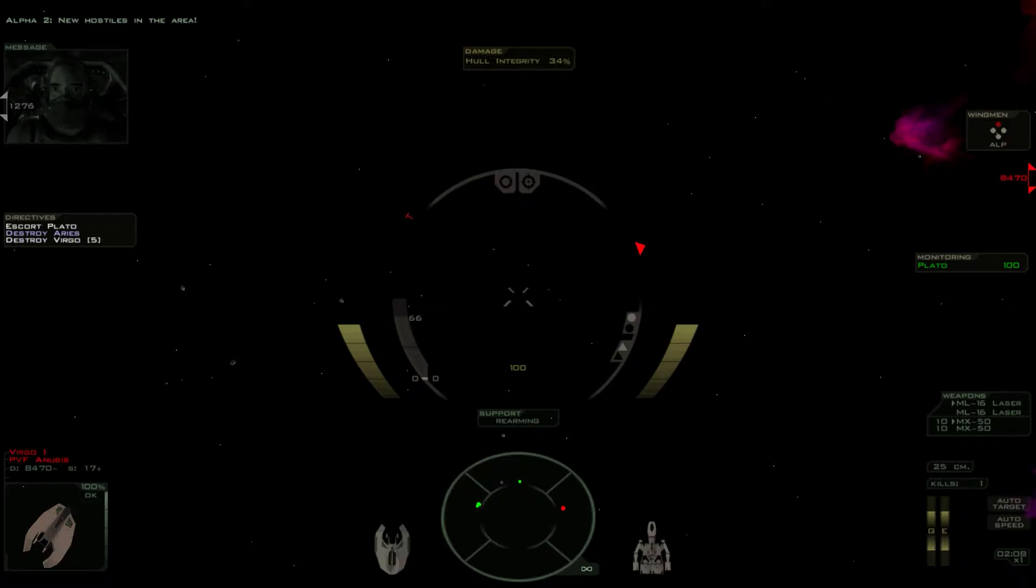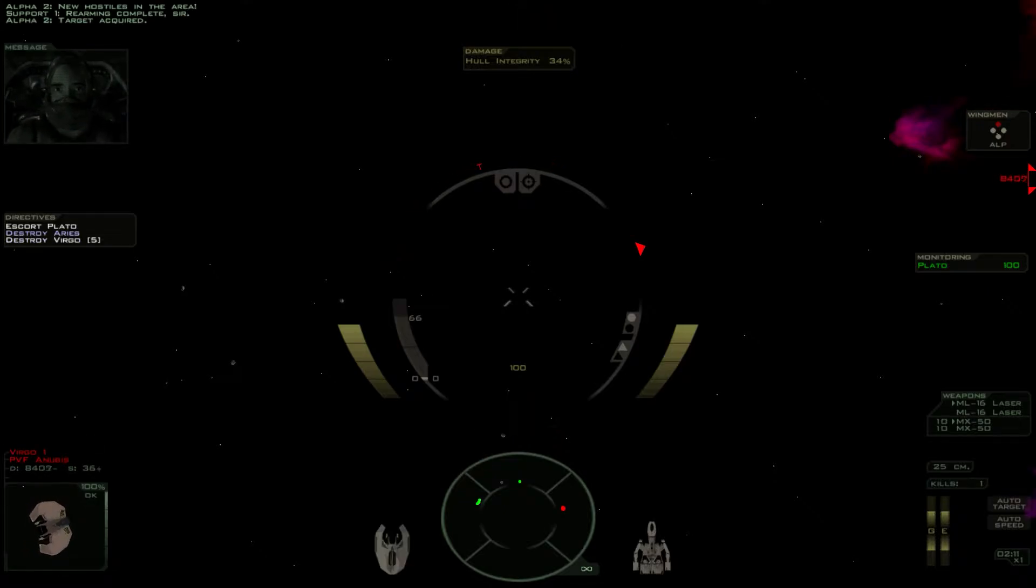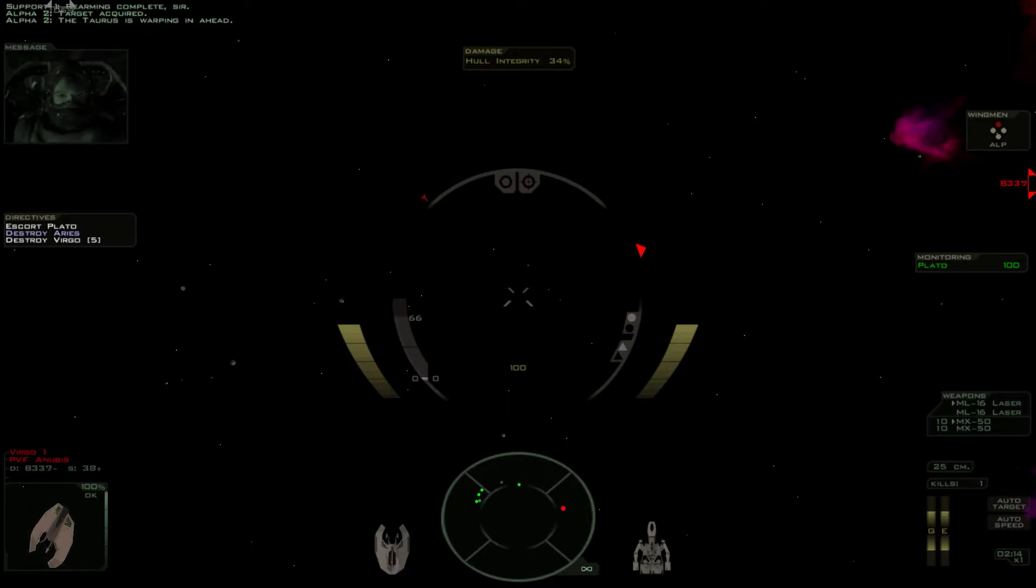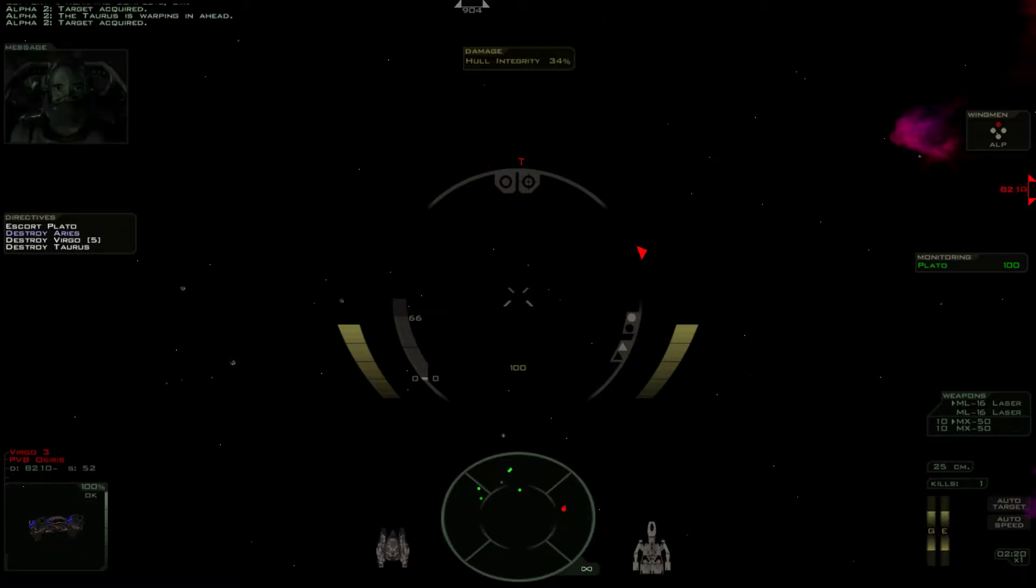New hostiles in the area! Target acquired. The Taurus is warping in ahead.